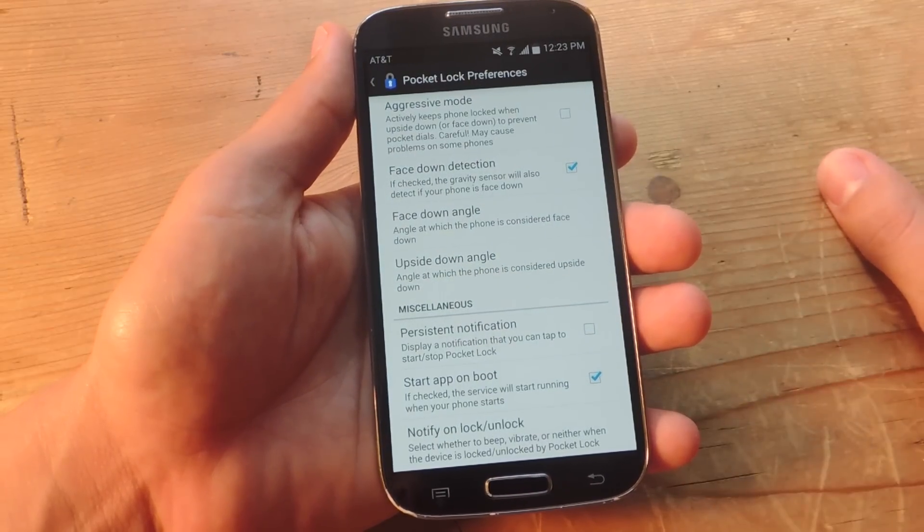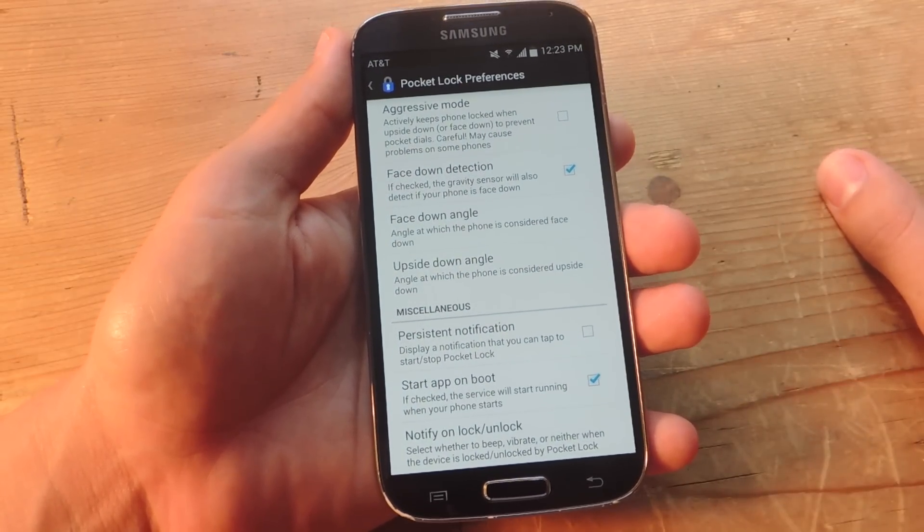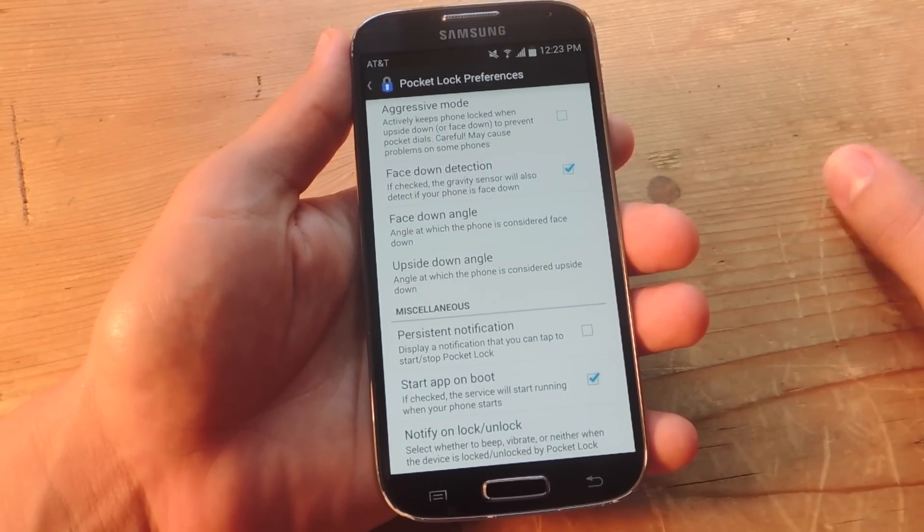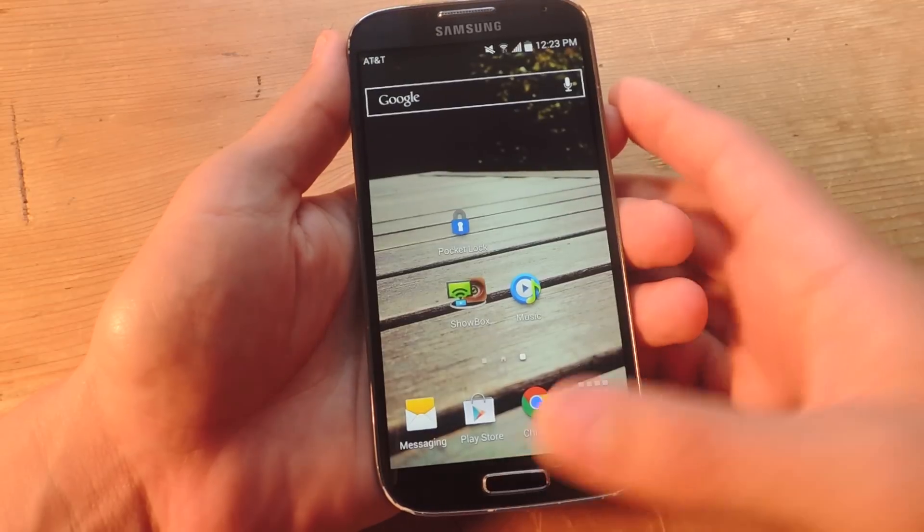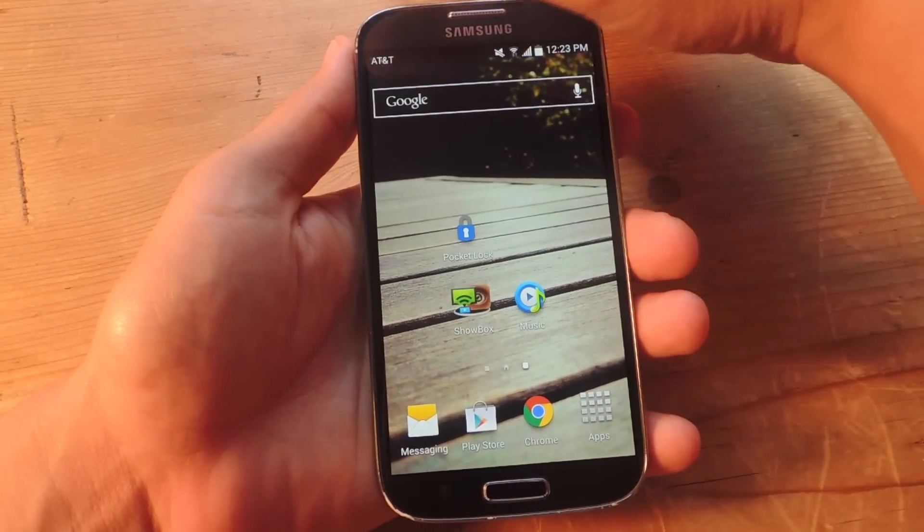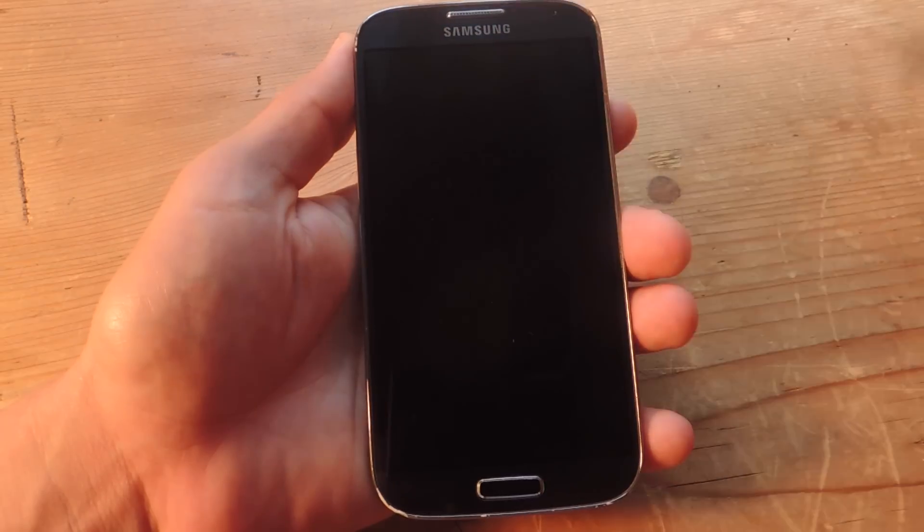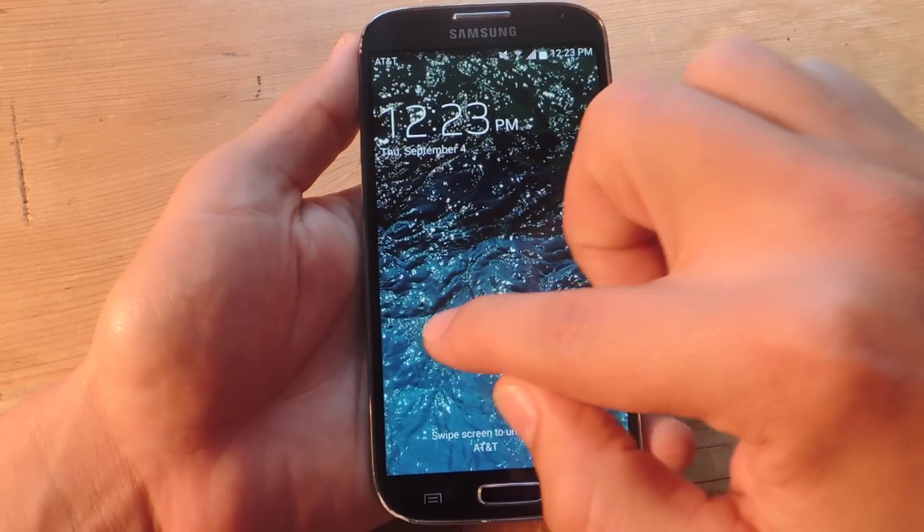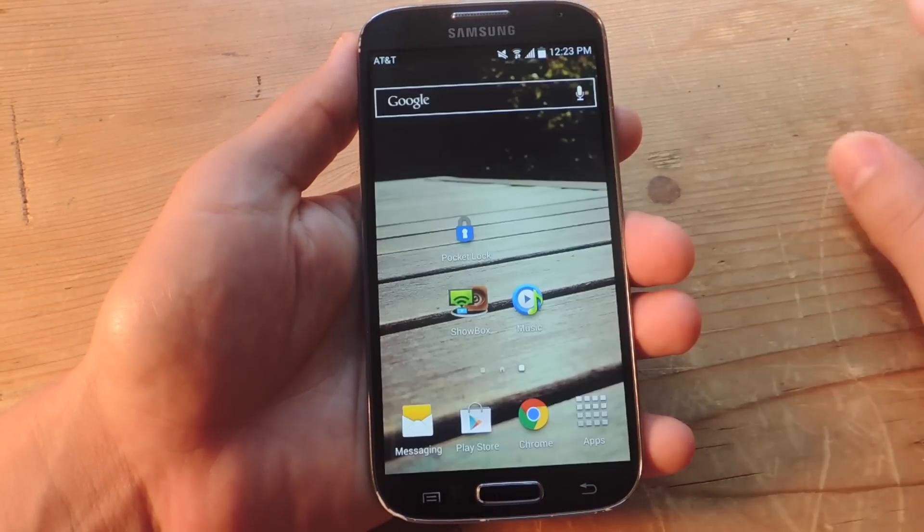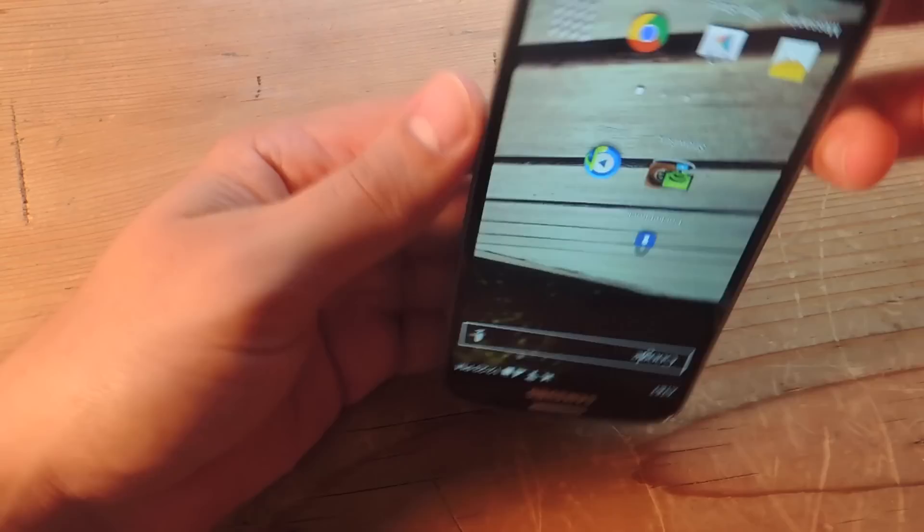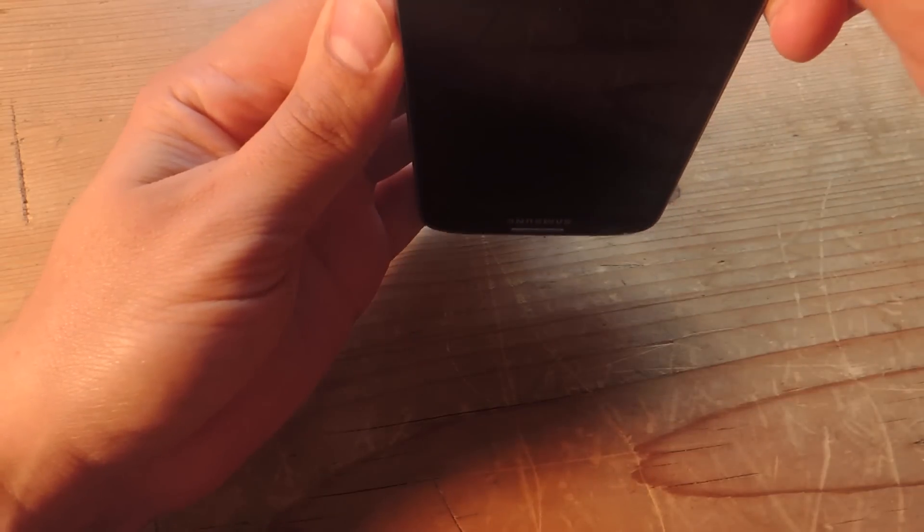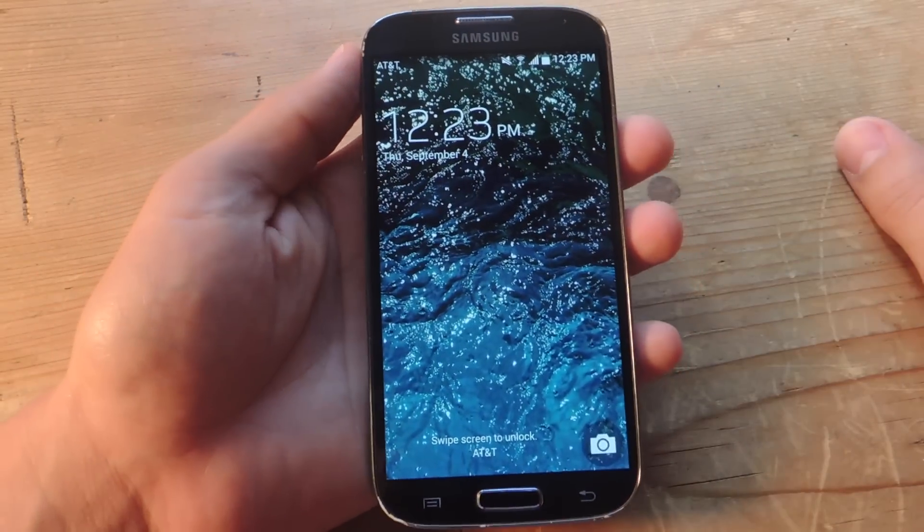So since I can't place a camera inside my pocket and show you how this works, let's just show you how the proximity sensor works. So when it's in your pocket, like that. Now it's out of my pocket. Now let's say it's upside down. It's off. Now it's out of my pocket. And it's back on.